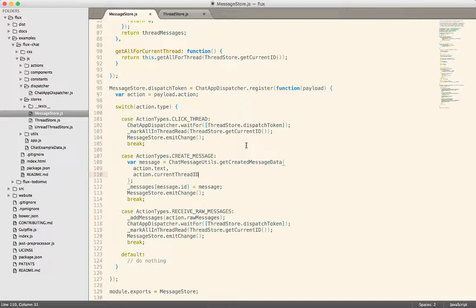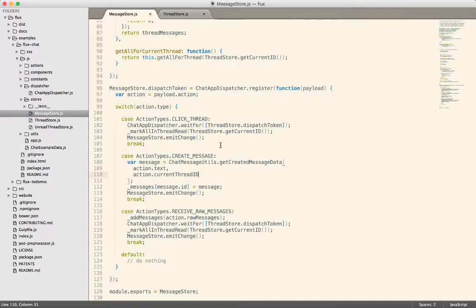So the messages have to wait for the dispatcher to send actions to the thread store for them to accomplish specific tasks. Realize that probably doesn't make a lot of sense until maybe you see some of this code.